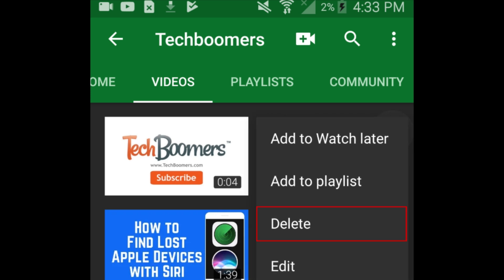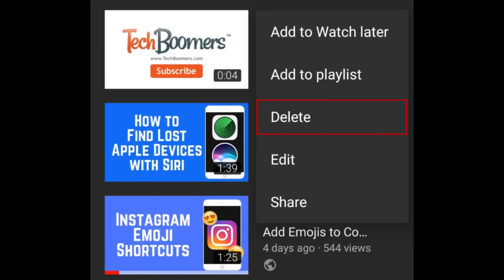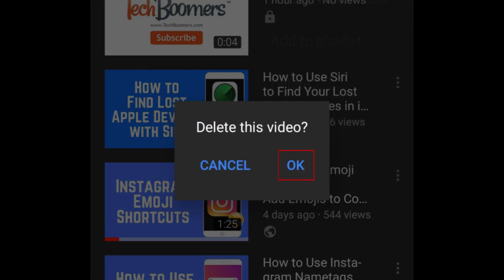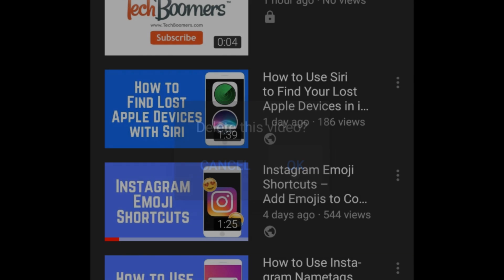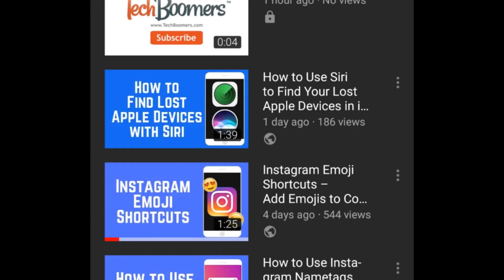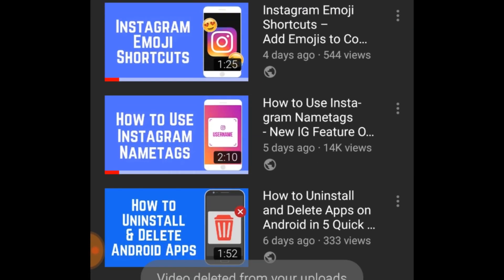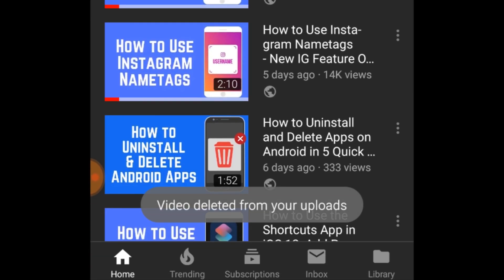In the pop-up menu that appears, tap Delete. To confirm, tap OK. You'll see the video disappear from the page, and a message will appear at the bottom of your screen letting you know that the video has been deleted.